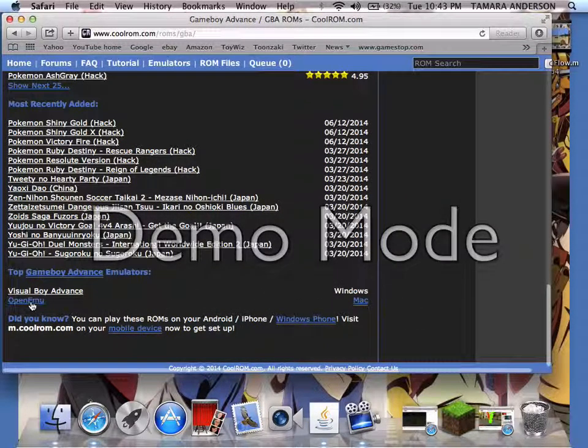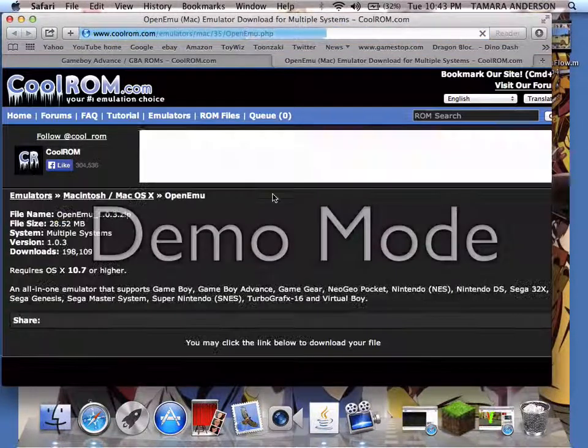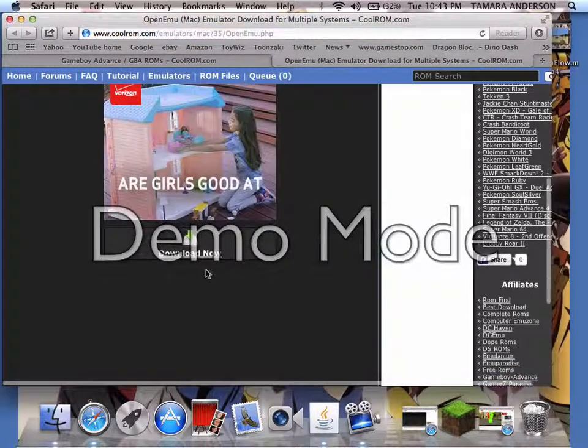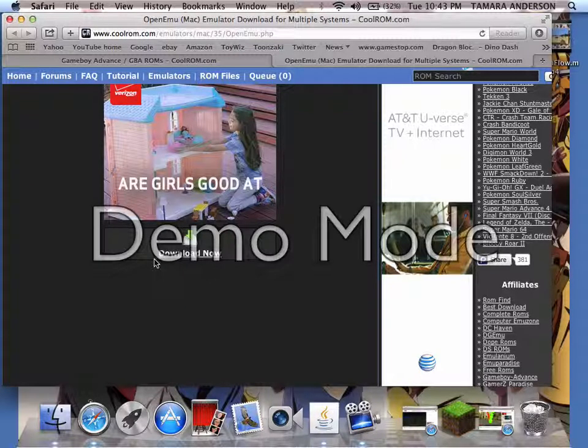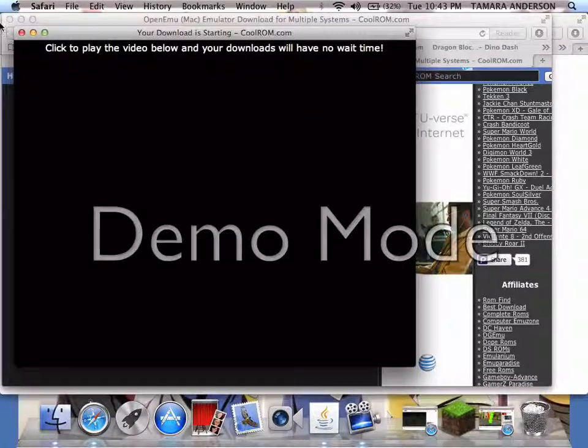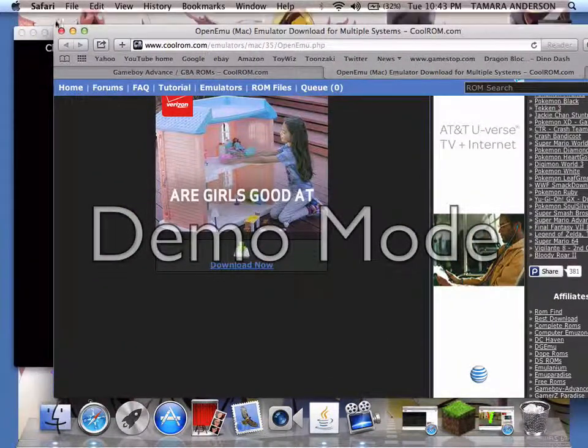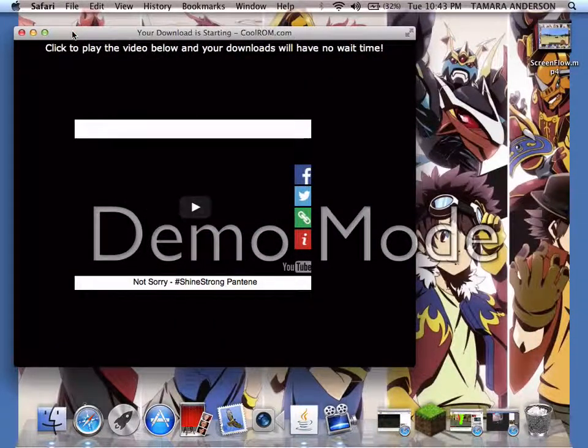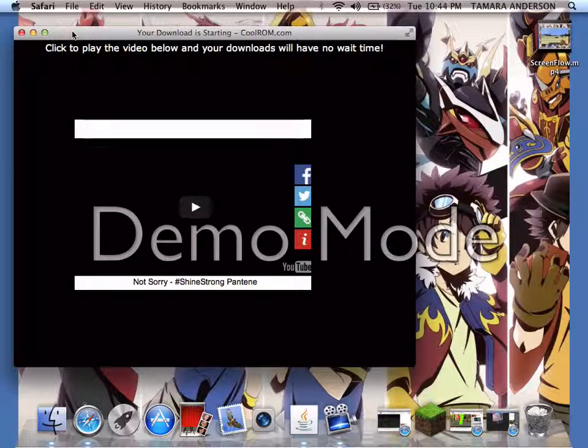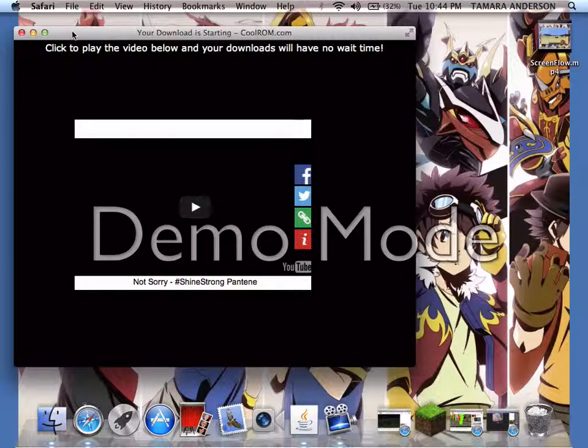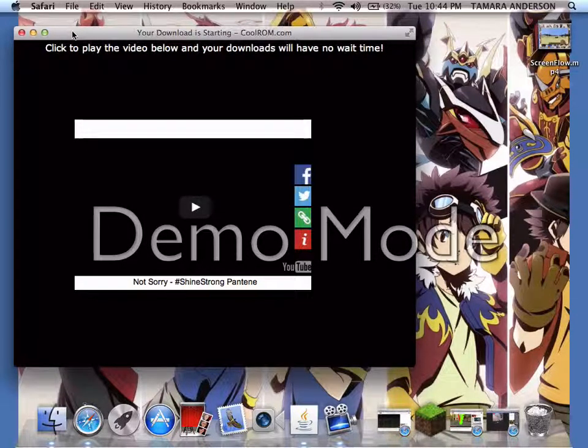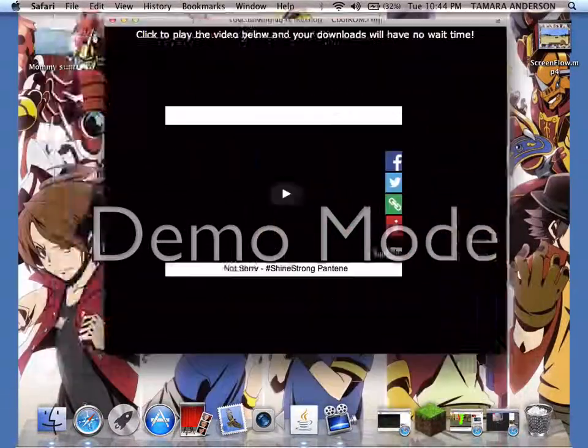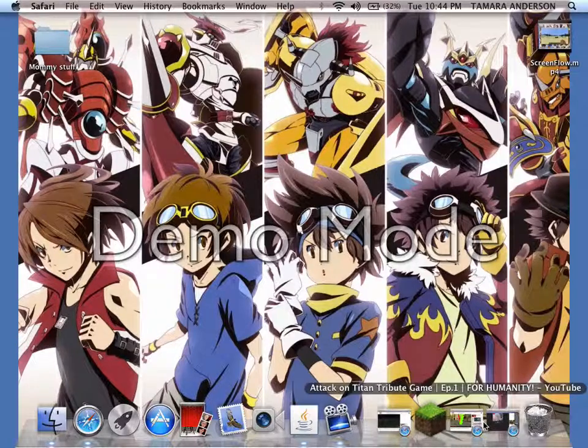Anyway, when you do that you have to download it. When you go into it, you have to click this. After you click it, you cannot click any ads. I'll show you - click to play the video below or download will have no wait time.